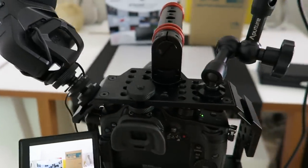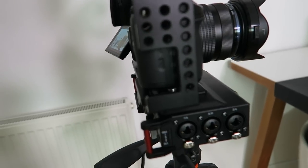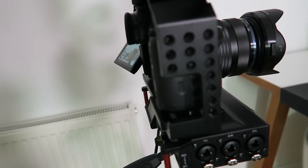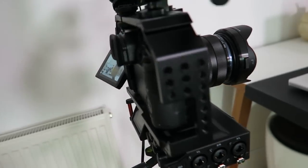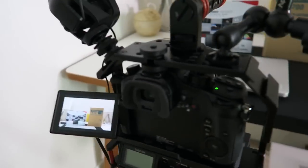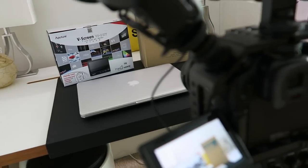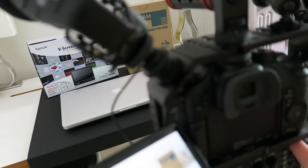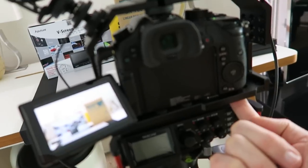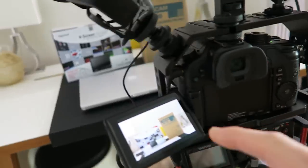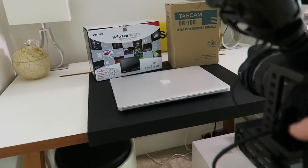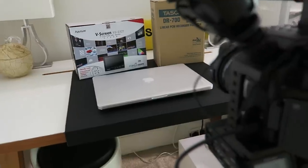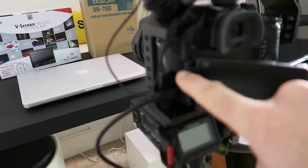And then on the side you can see we've got lots of mounts here as well, lots of threaded mounts so we can attach more accessories to the side. What I really like is that you have got access underneath to the battery compartment.